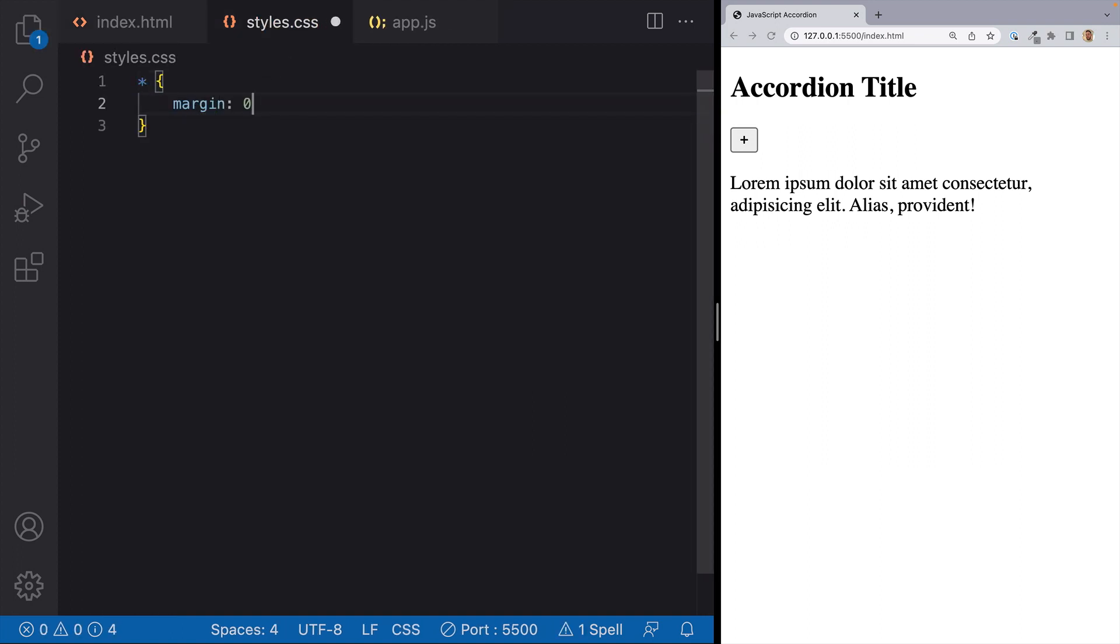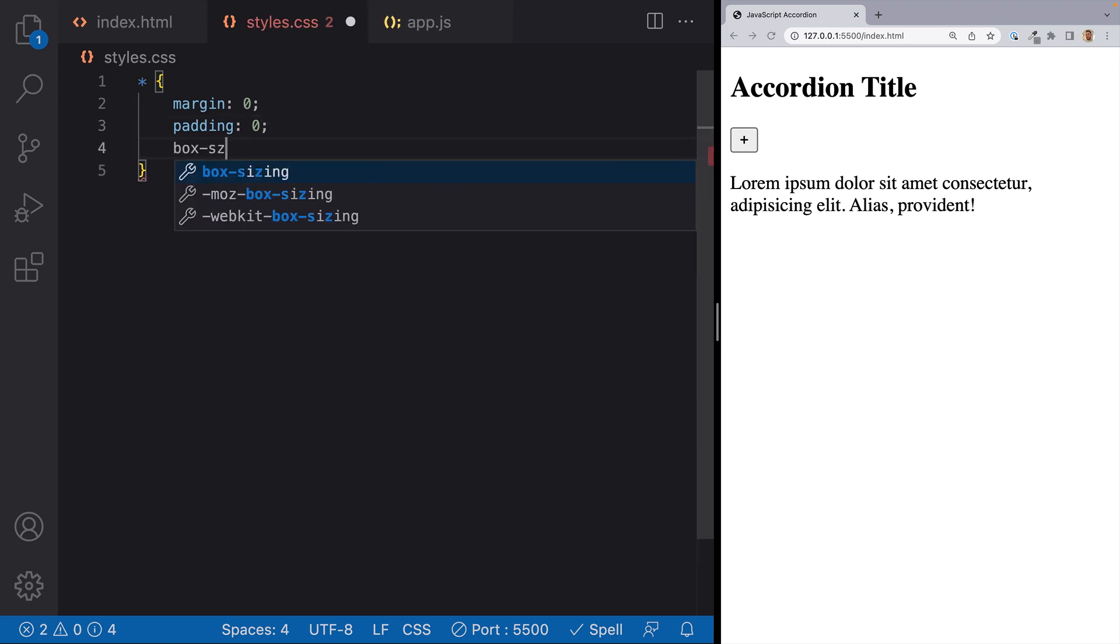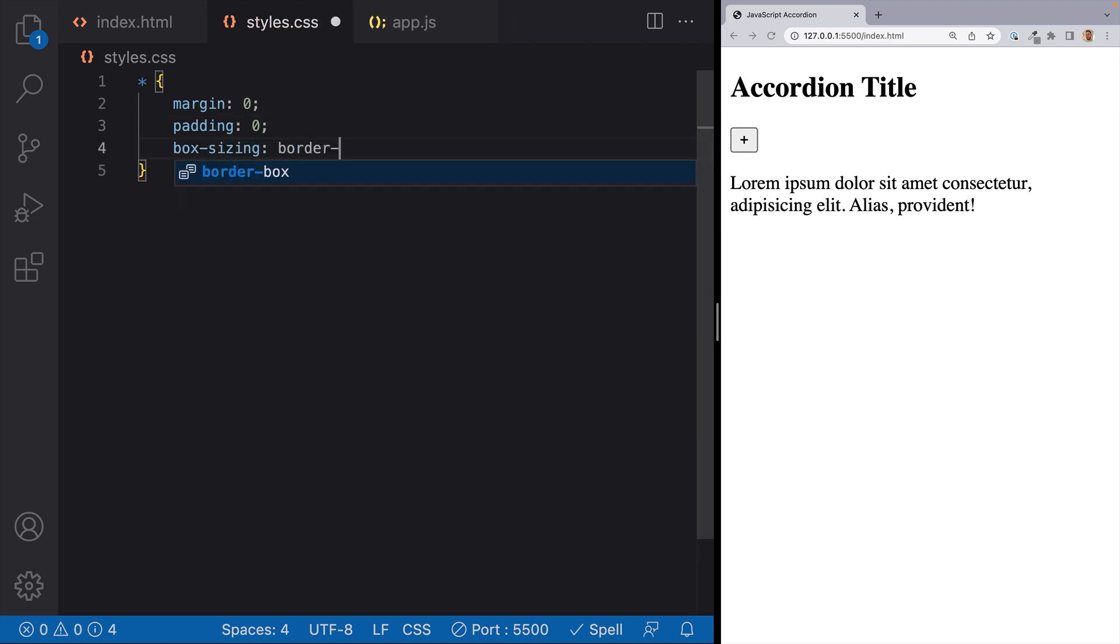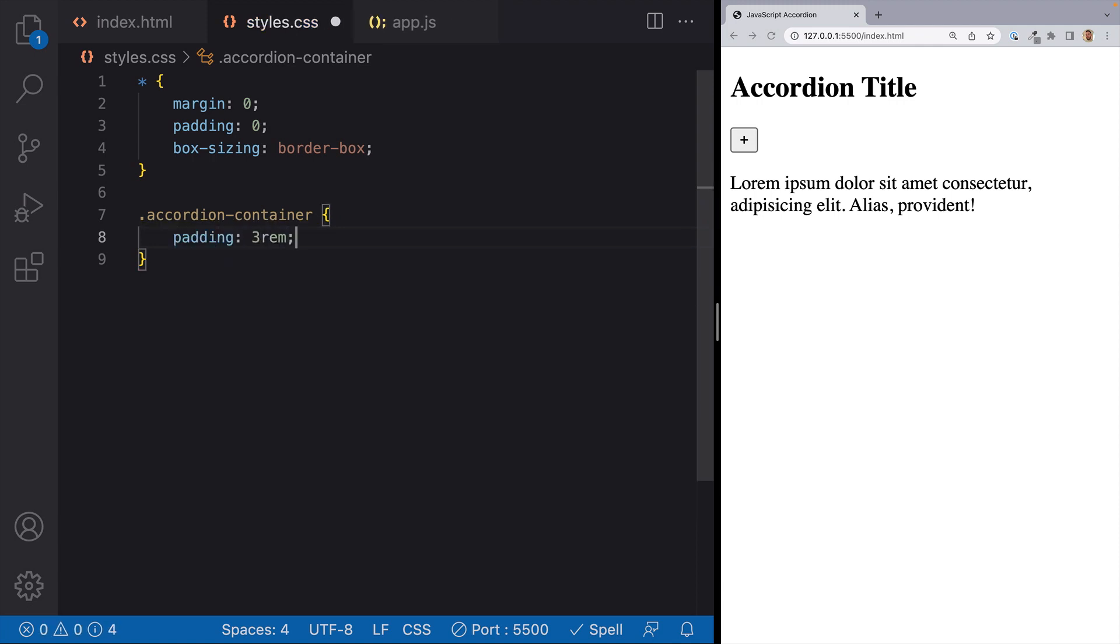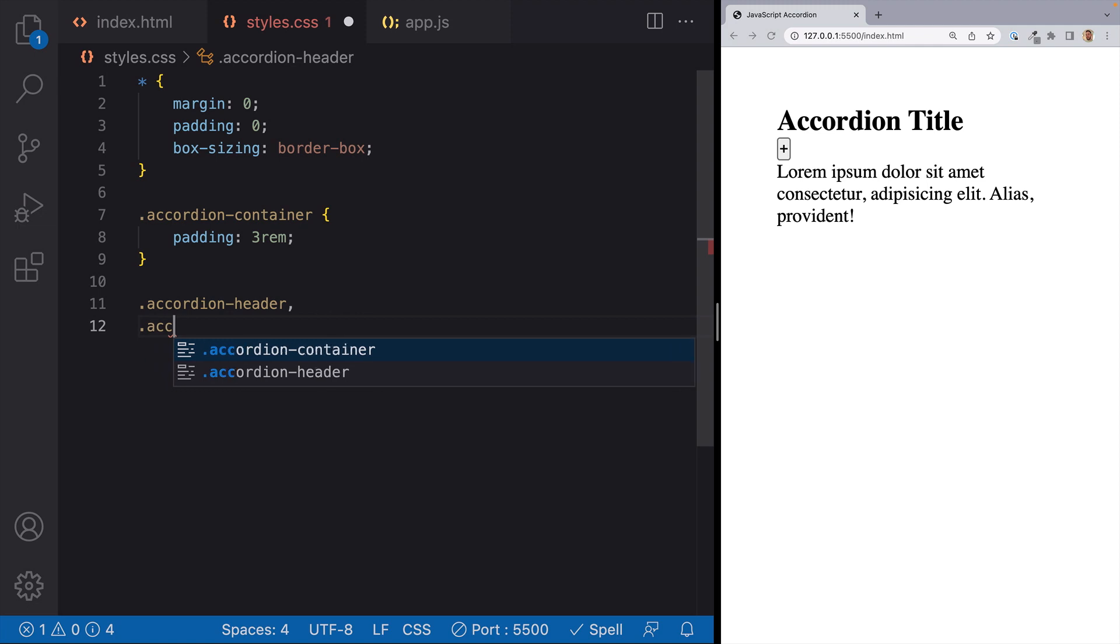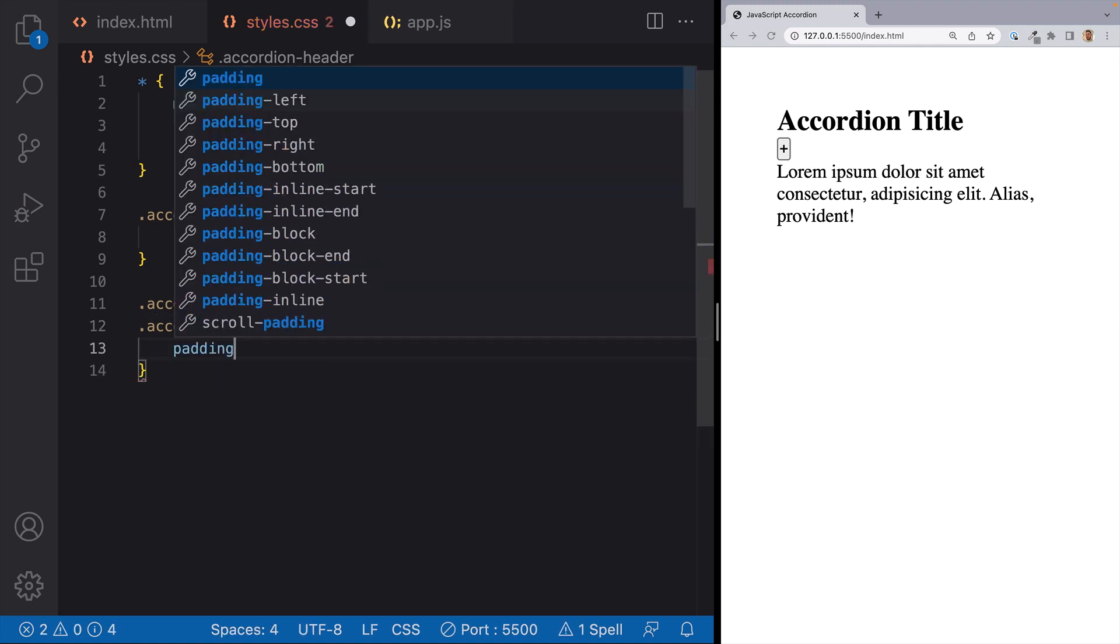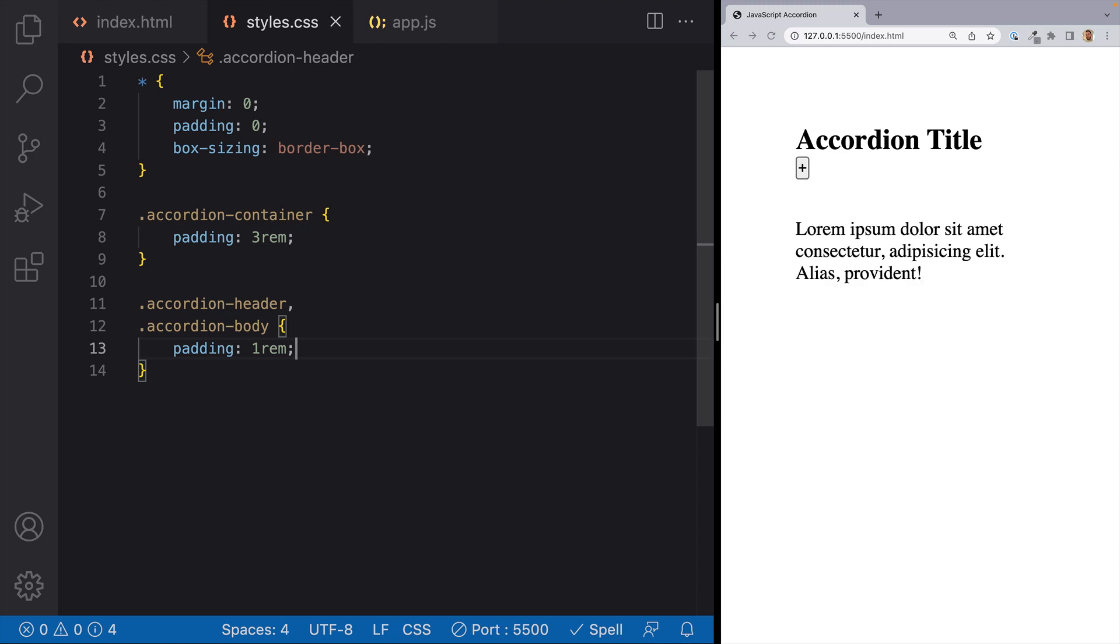I'm going to keep the styles for this very basic. And I encourage you to make this your own and style this up just how you'd like. So I'll add some styles to reset our browser's default style sheet. And then I'll get started with an accordion container rule. I'll add some padding in here, and this is just so that it looks okay in the browser for right now. The first thing that we can do is target our accordion header and our accordion body. And we'll give each of them some padding of one rem.